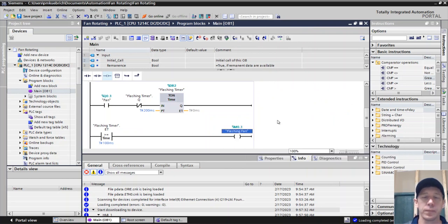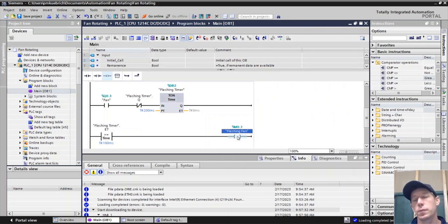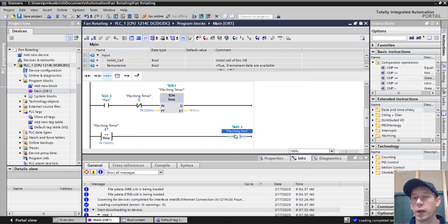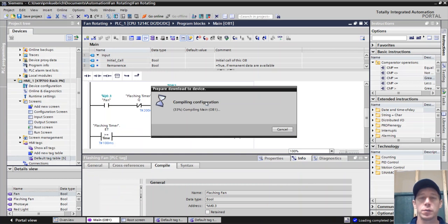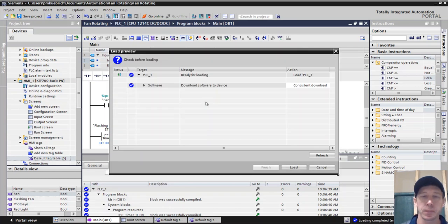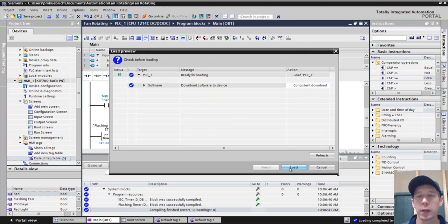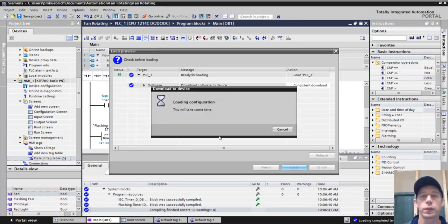So we're going to have another bit flashing fan. And this is going to be on and off every 100 milliseconds. Then we want to download this. Make sure we download these changes to the PLC. And we'll add it into our graphics.